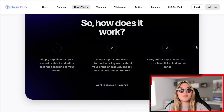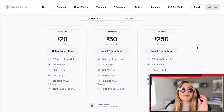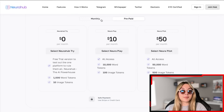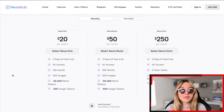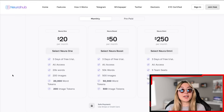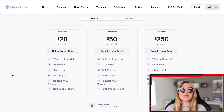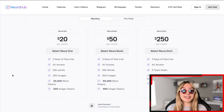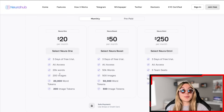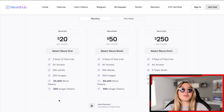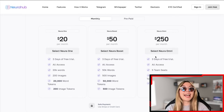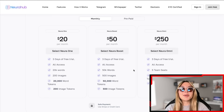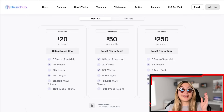The best part is the pricing — you have flexible pricing options: monthly and prepaid. On the monthly option, NeuroHub One is $20 a month, NeuroHub Boost is $50 a month, and NeuroHub Omni is $250 per month. All of them include a three-day free trial with access to everything. The difference is in words and image tokens — at $20 you get 20,000 word tokens and 200 image tokens; at $50 you get 50,000 word tokens and 500 image tokens; and at $250 you get 250,000 word tokens and 2,500 image tokens.